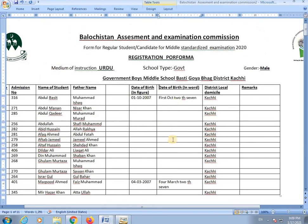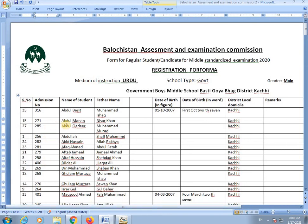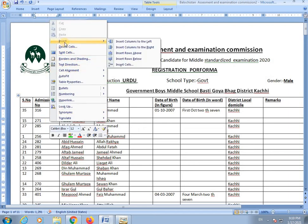Another option: if you want to add a column after the existing columns, you right-click and go to insert. For example, if there is a name like Abdul Manan and you want to add one row below it, you right-click and select insert row below.